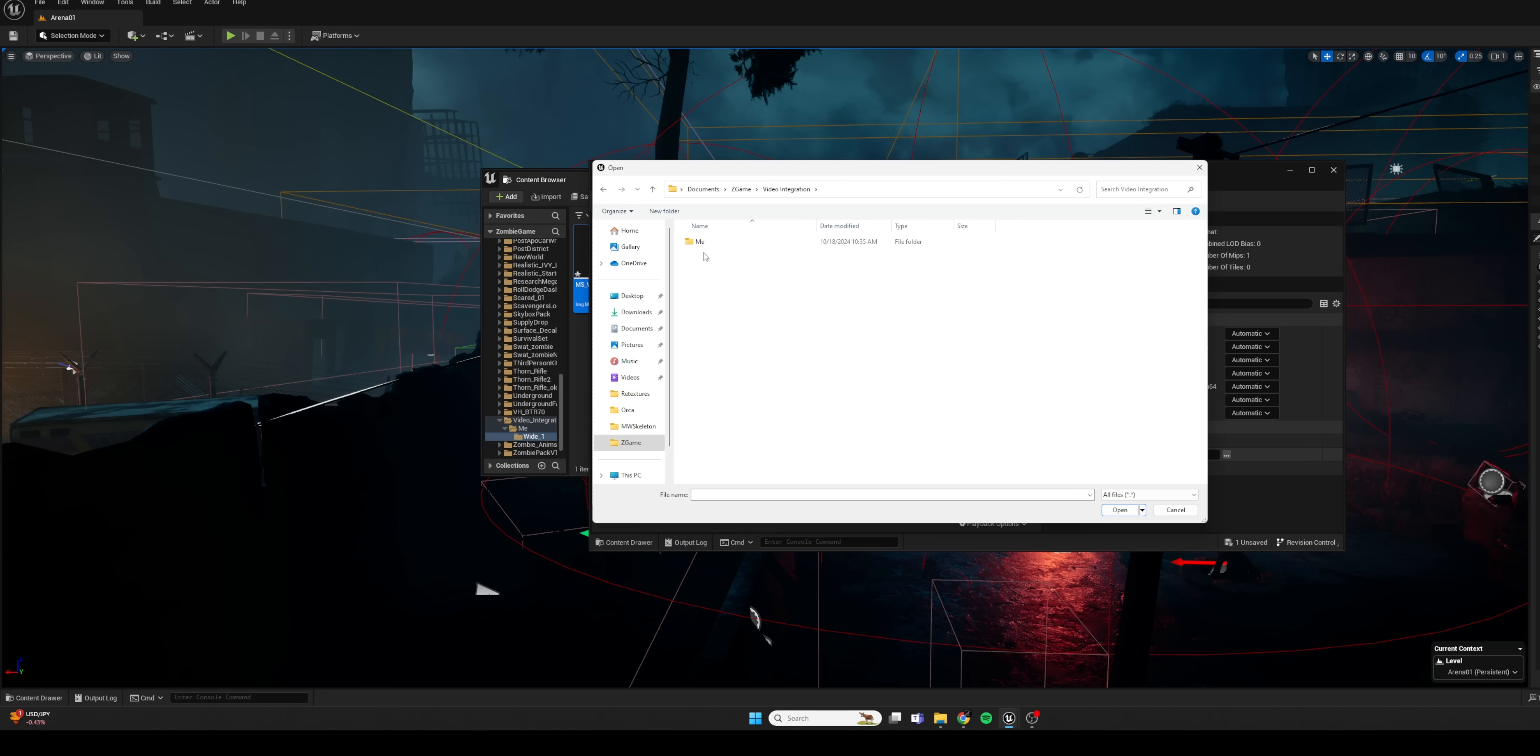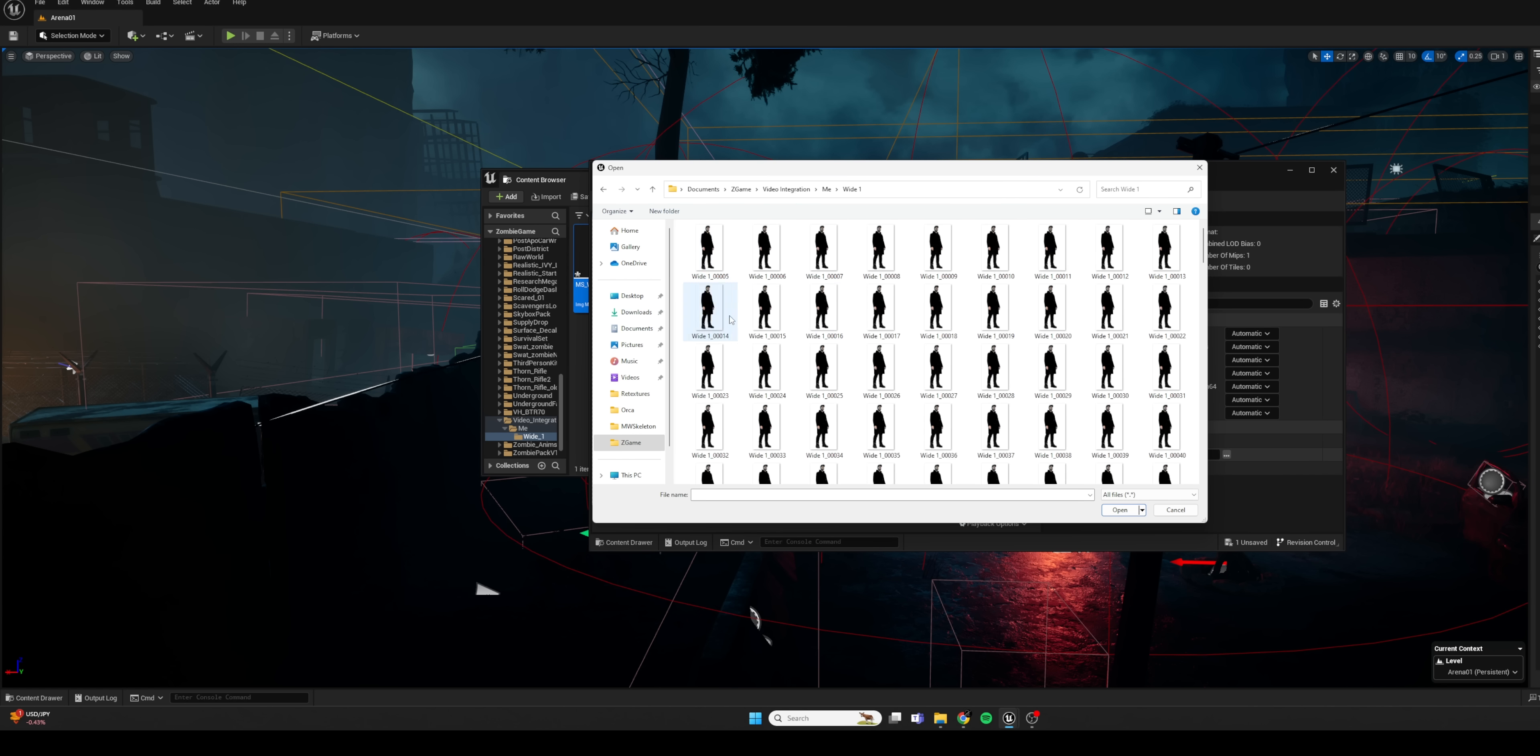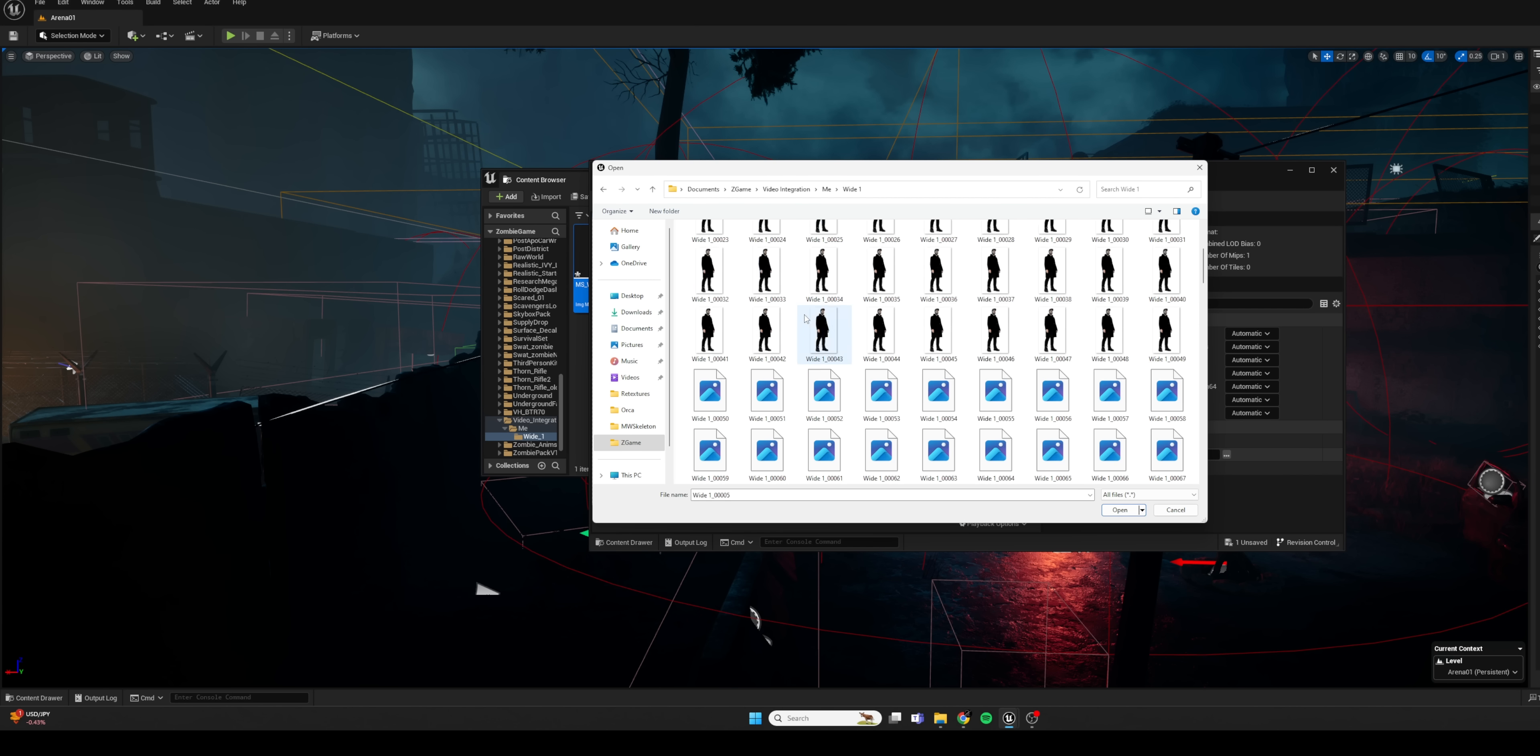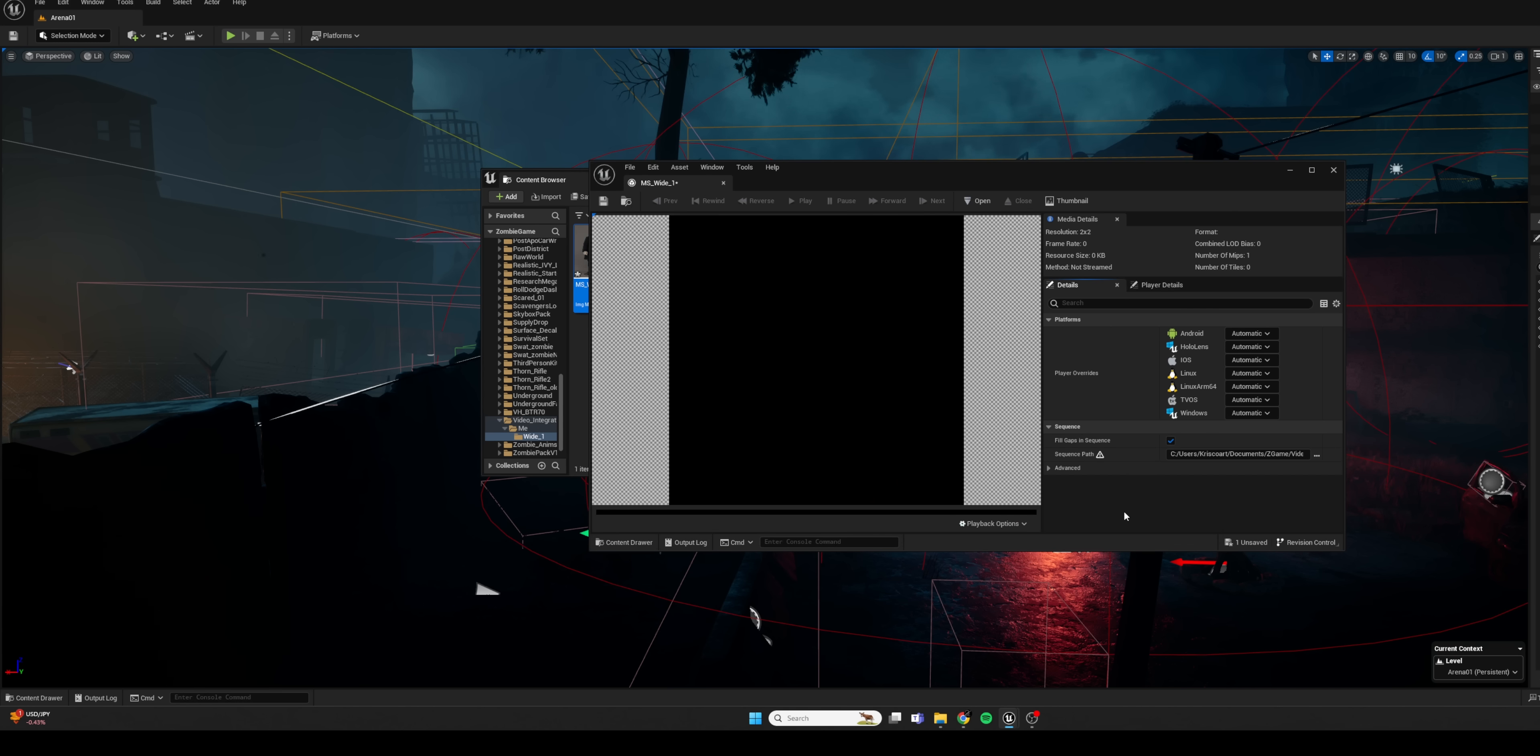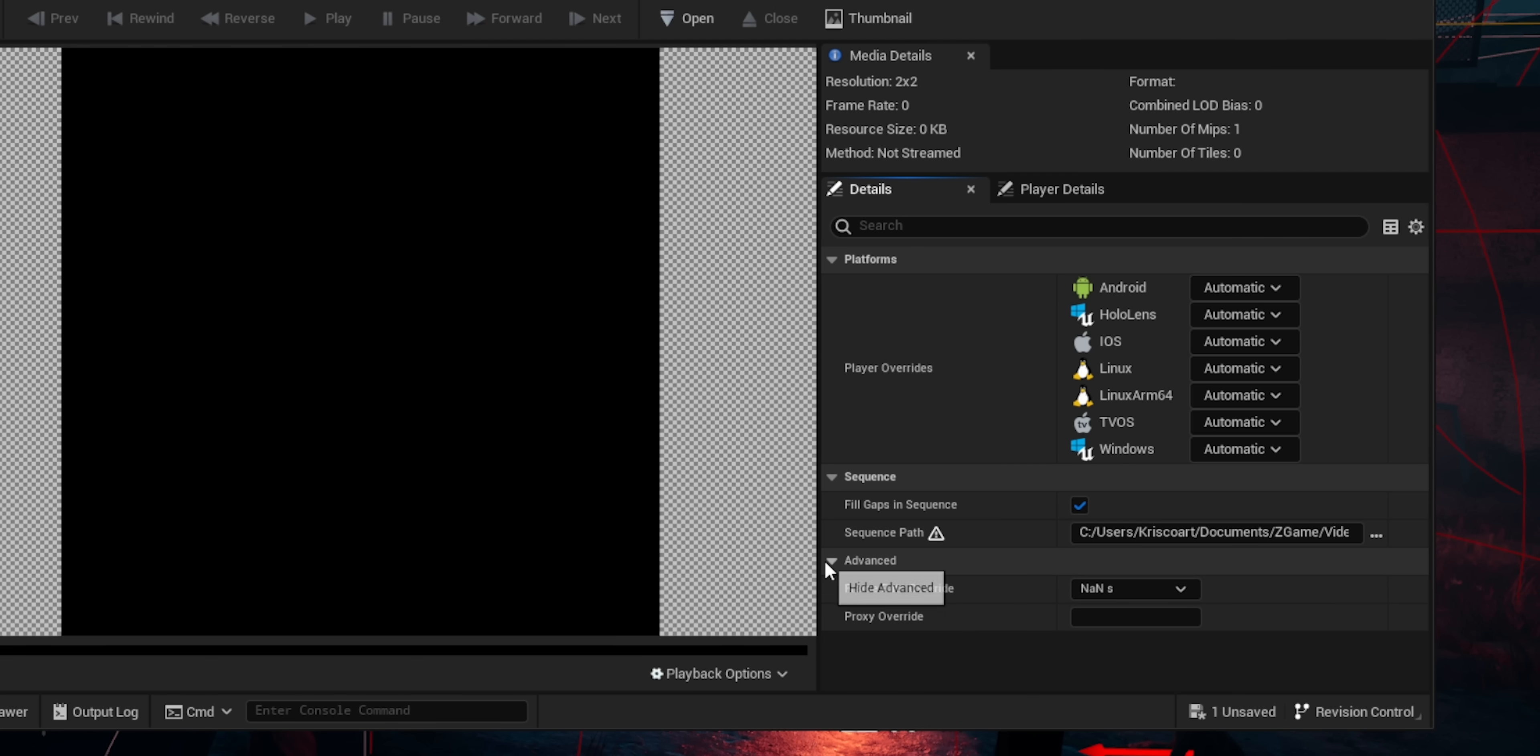Now, if I open this, you can see that there's some options. But we don't have to worry about much other than this section here where we can actually pick our image sequence. So we're going to navigate to that. And I'm going to select the first frame of my sequence and just hit open. And it's going to recognize that as my image sequence.